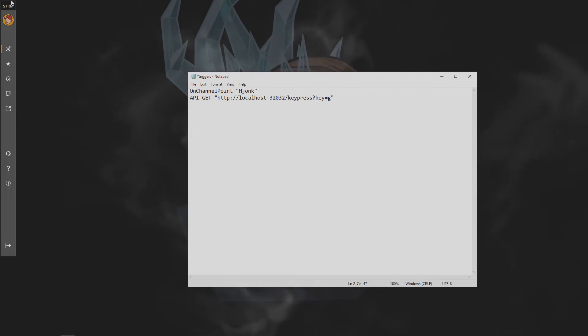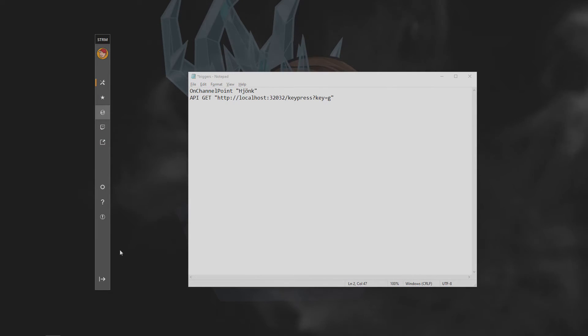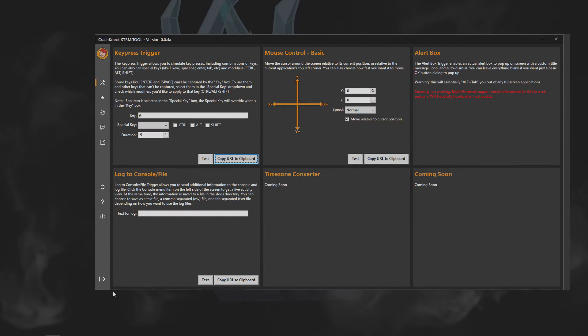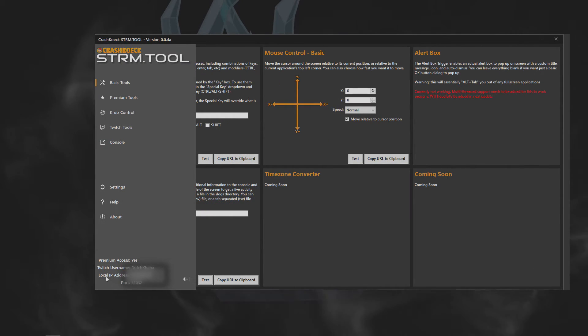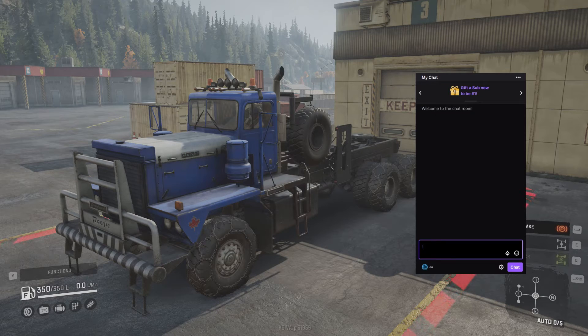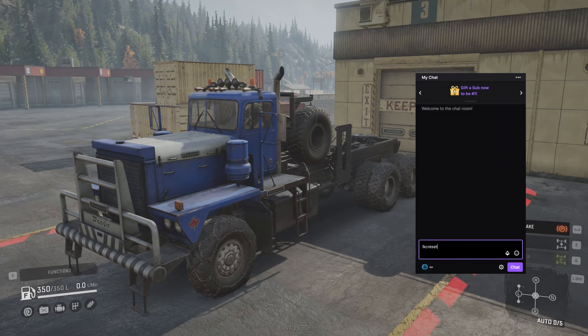To find that, head on over to the stream tool, hit this little tab here, hit it again, and you'll see your local IP address. Save your file and reset your cruise control.